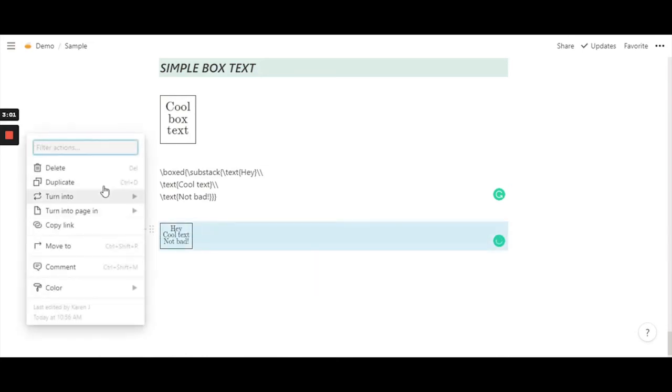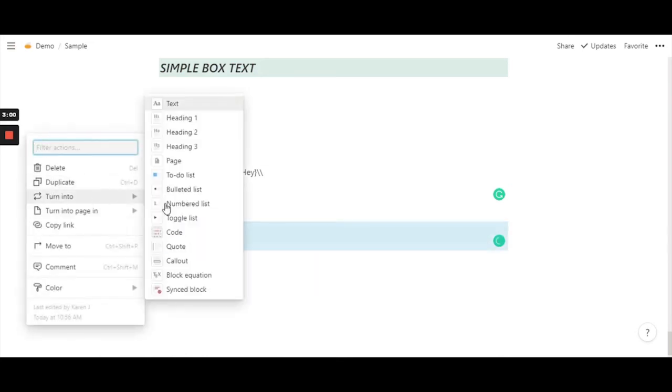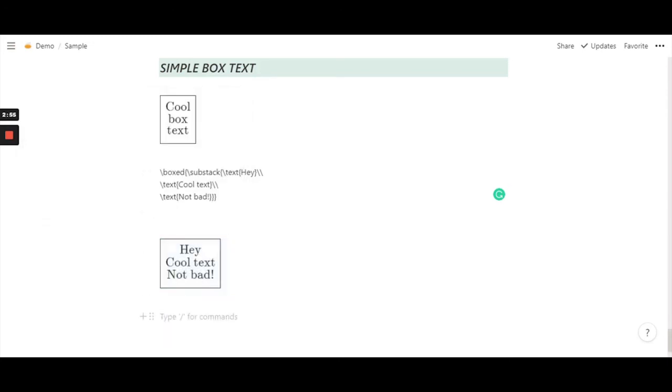So hit done. And I'm going to turn it into H1 so that it's big and visible.